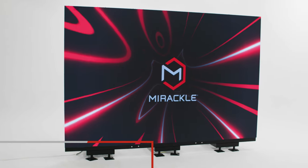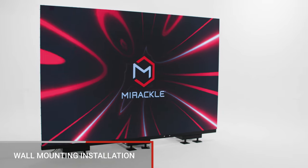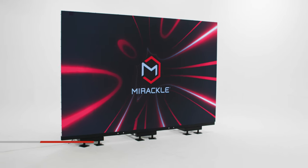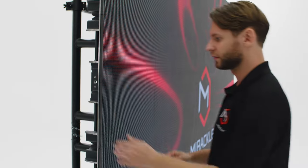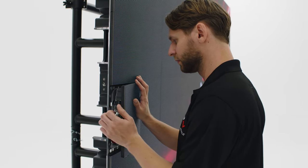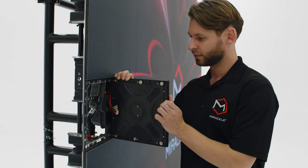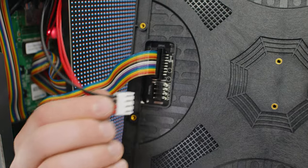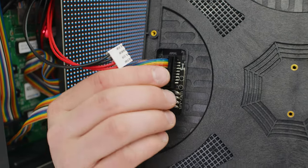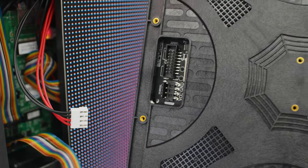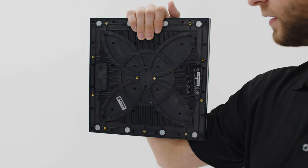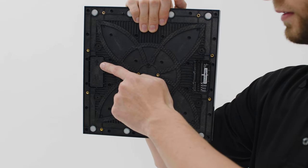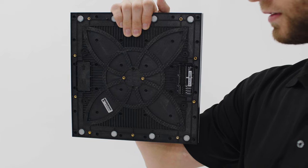For wall mounted installations, the front service LED panels are designed to mount directly to a load bearing surface. First remove the LED modules from the panel cabinet. You will have to disconnect the power and data cables for each module. For P2.9 and P3.9 systems there are left and right oriented modules for each cabinet, so be sure to know which is which.